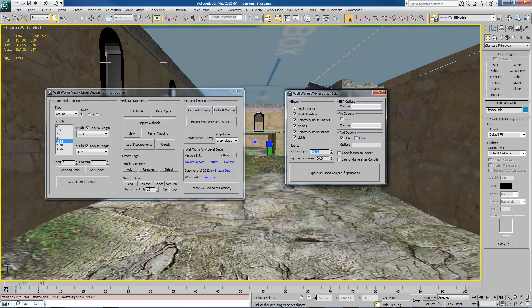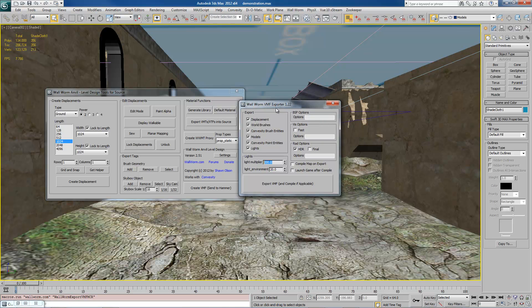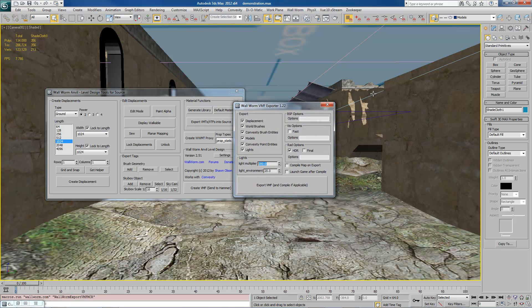So basically, it will take any value of a light inside of Max and times it by 200 by default. And if it's a light environment type thing, which is like a directional light, it'll take its value and multiply it by 20. So omnis and spotlights will become 200 times the value that they are inside of Max inside of your map.